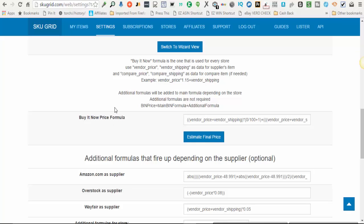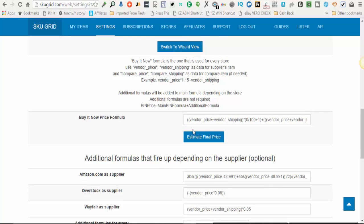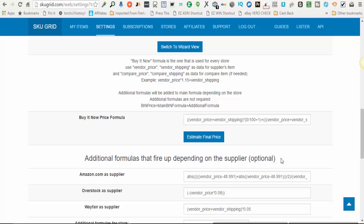Next, scroll down underneath the 'Calculate eBay Selling Price' section, underneath your Buy It Now price formula. There is a section labeled 'Additional Formulas That Fire Up Depending on the Supplier.' This is totally optional. Basically, any item in which you did not override the default formula — configured under the 'Switch to Wizard View' button — will use the default formula. Skewgrid allows you to set up additional formulas based on the store.